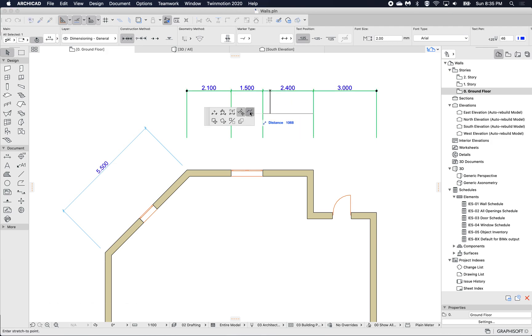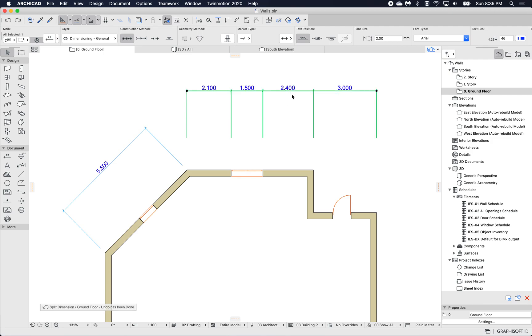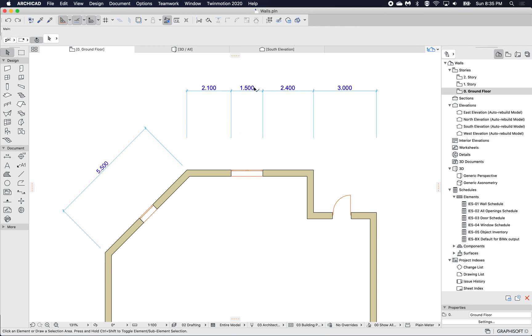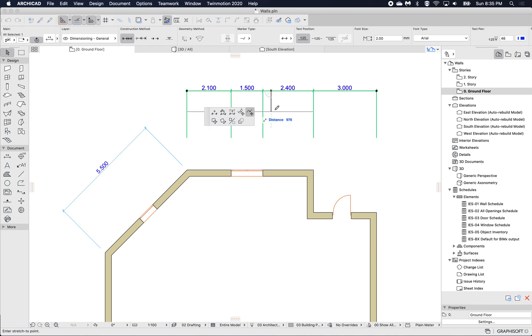And the last one will split at the point that you clicked. So there's a few different ways, either you do it at the point, so split and then move, or you can use the splits, this last option to split.